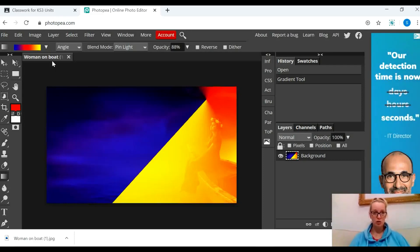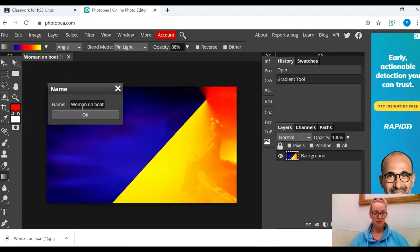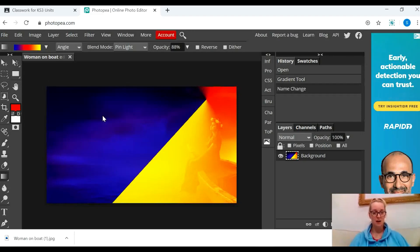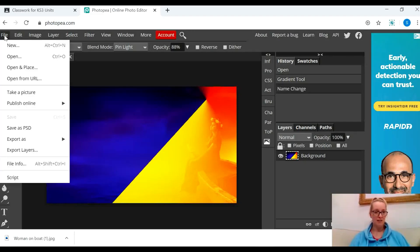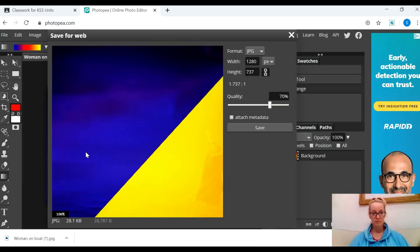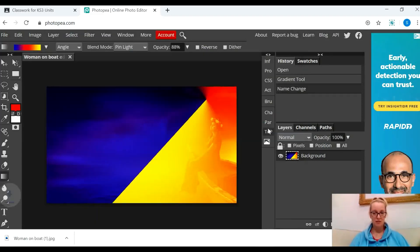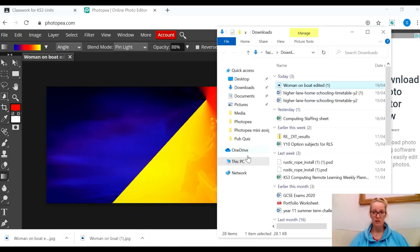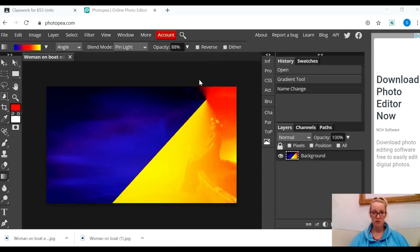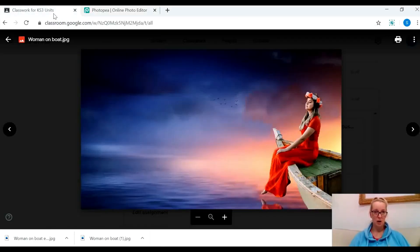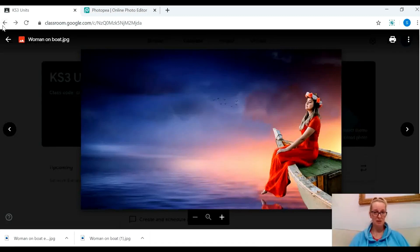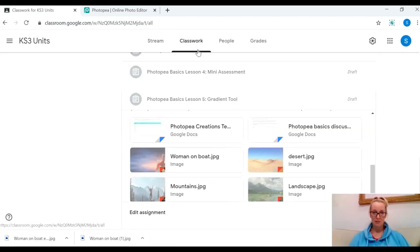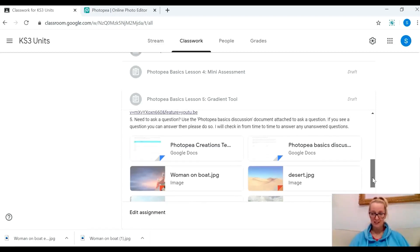Once you're done with it I want you to double click on the name and I'm going to change it to maybe the same name but with the word edited at the end. Press ok and then file, export as a jpg, save. My file pops up down here, I'm going to show in folder and I'm going to drag that into my Photopea folder so that's really easy for me to see and find.